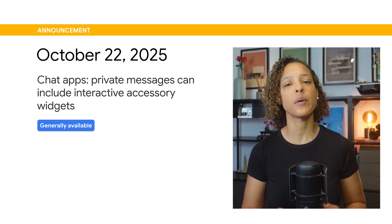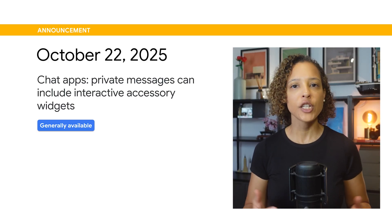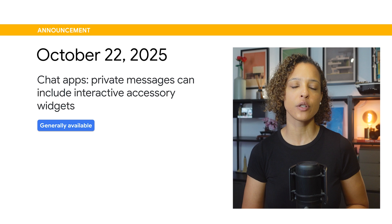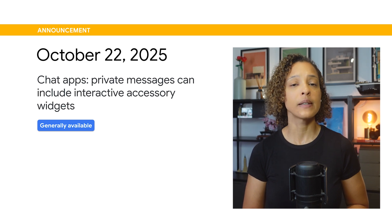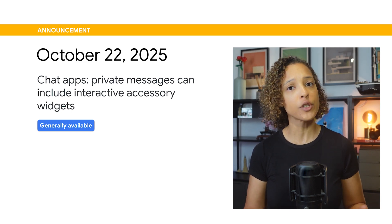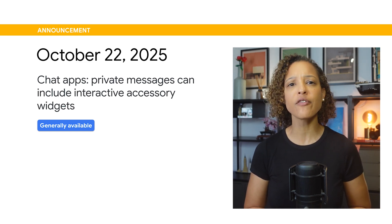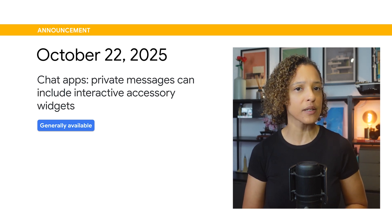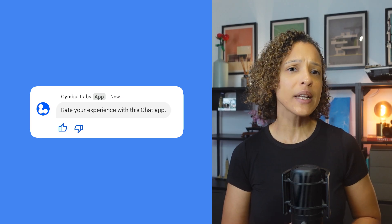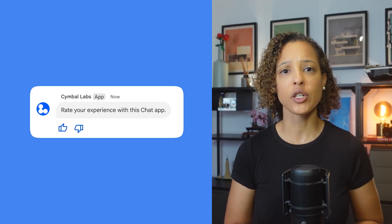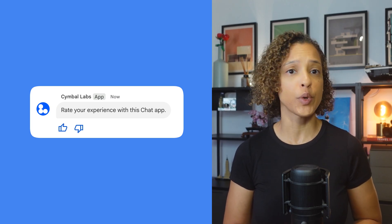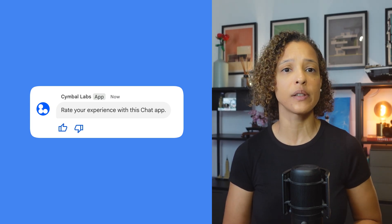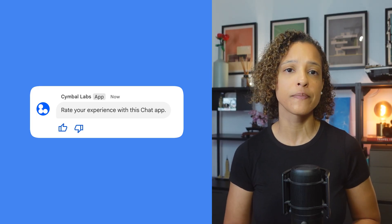When sending private messages, Chat Apps can now include interactive accessory widgets. Accessory widgets appear after any text or cards in a message. On screen, you see an example of such an accessory widget in the form of a clickable button at the bottom of a message.